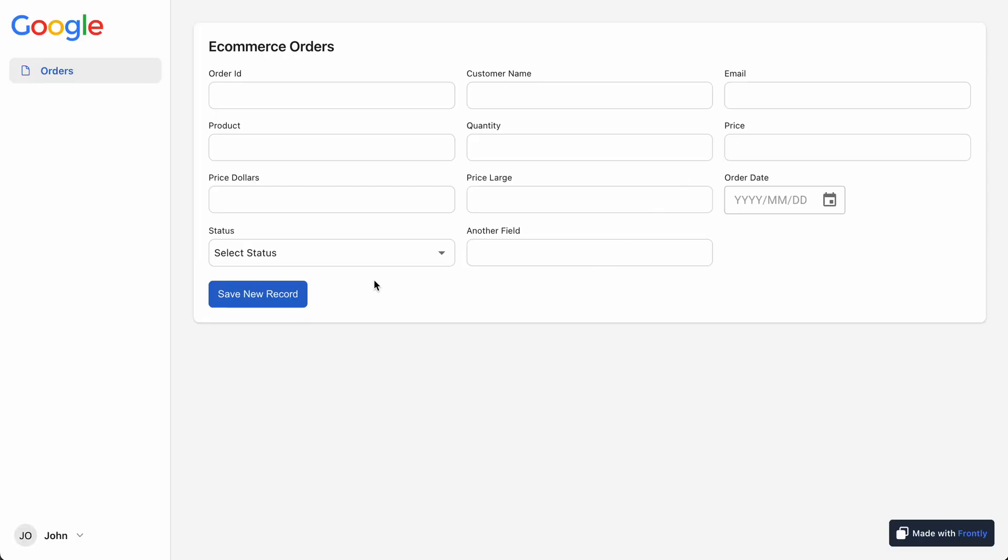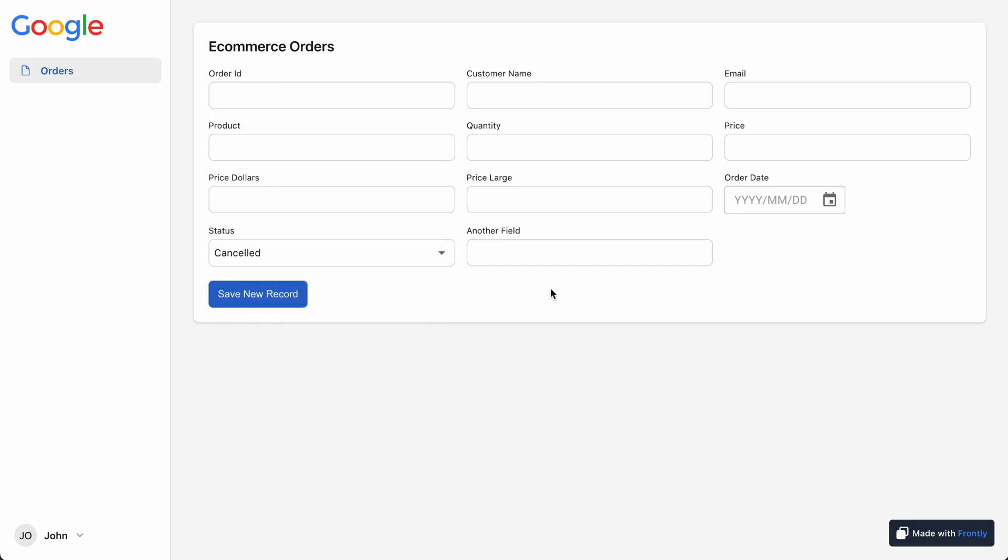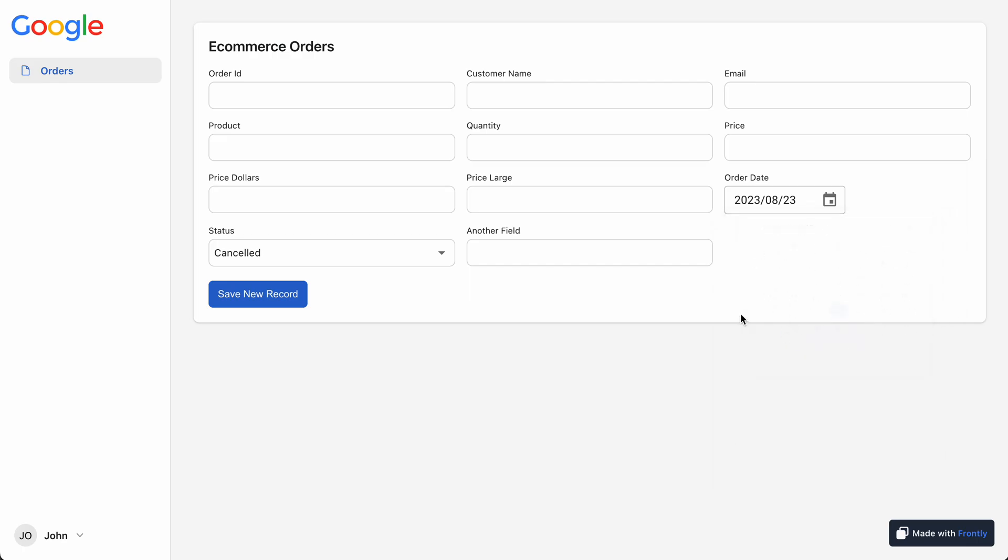Let's see what this form looks like. So we have our statuses here, and then we have our order date selector here. This is really great. We have a bunch of plain text fields and then I have a price over here.